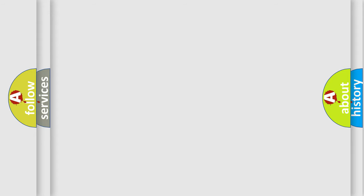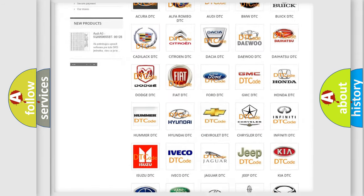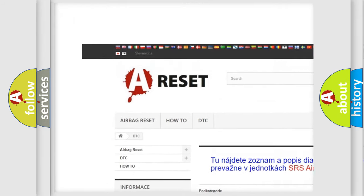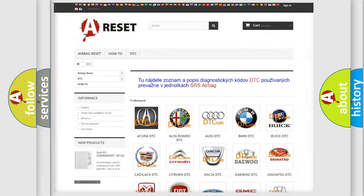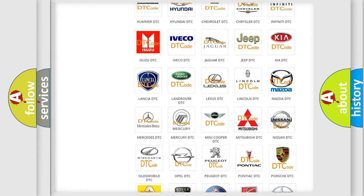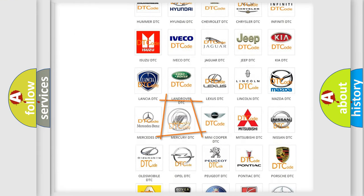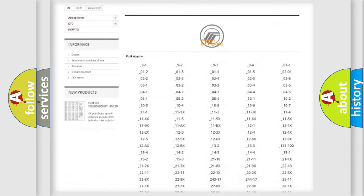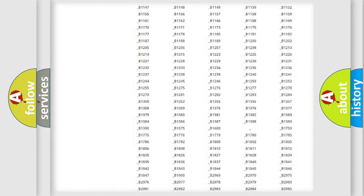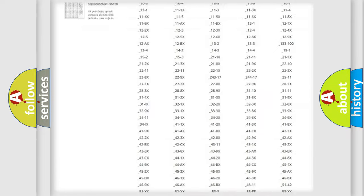Our website airbagreset.sk produces useful videos for you. You do not have to go through the OBD2 protocol anymore to know how to troubleshoot any car breakdown. You will find all the diagnostic codes that can be diagnosed in a